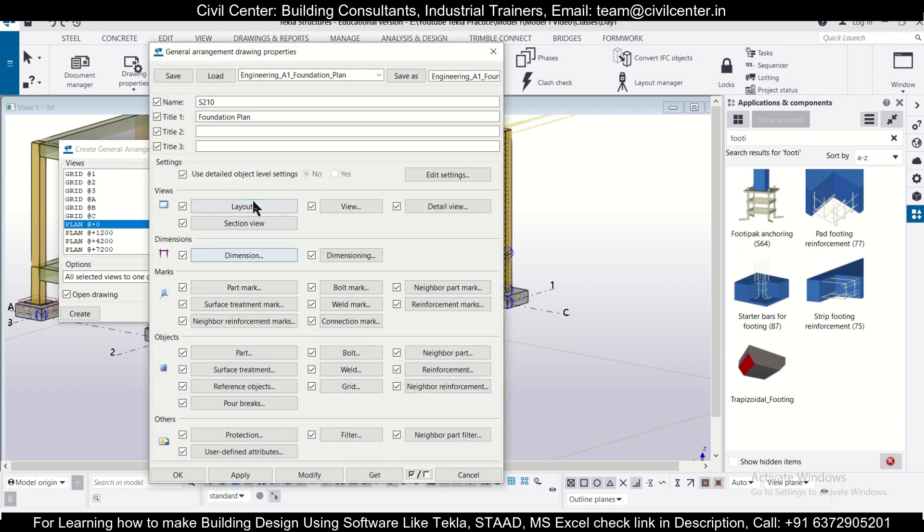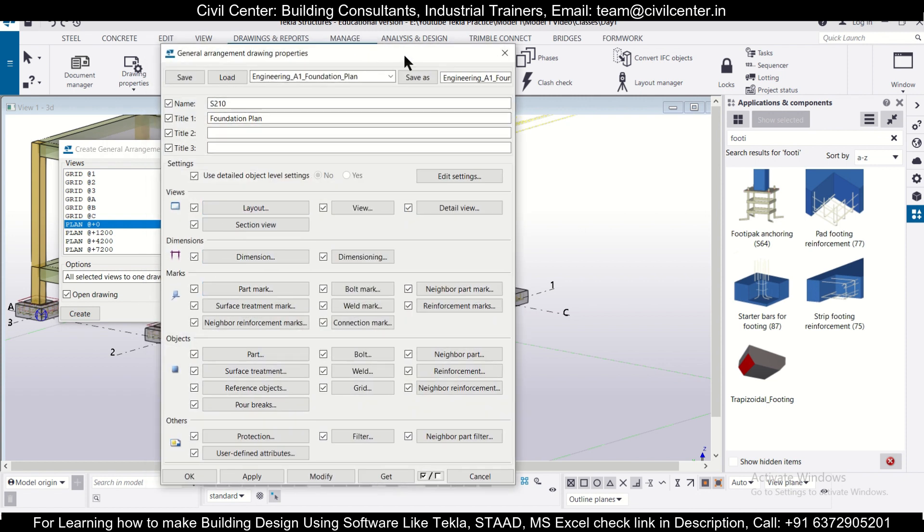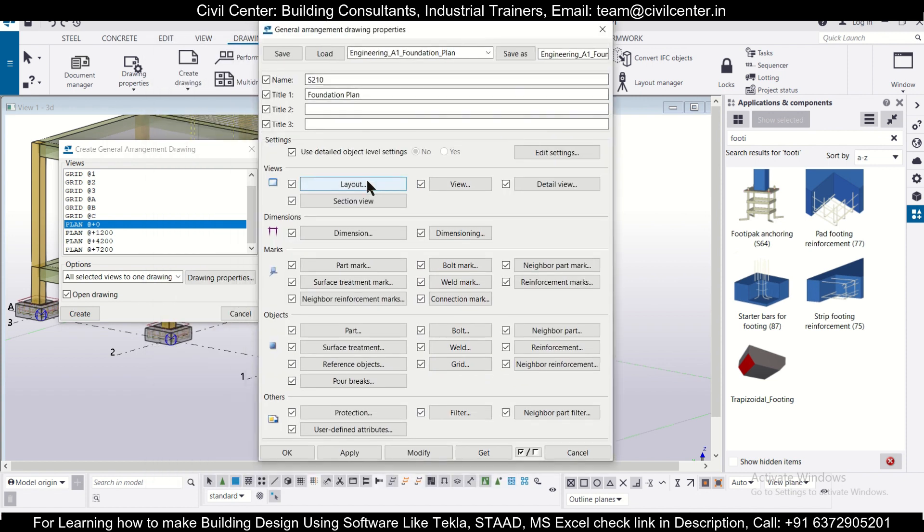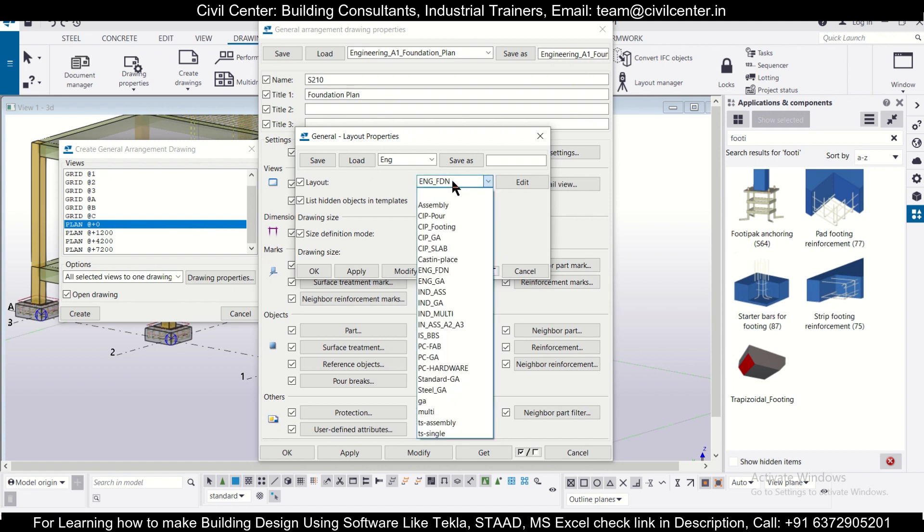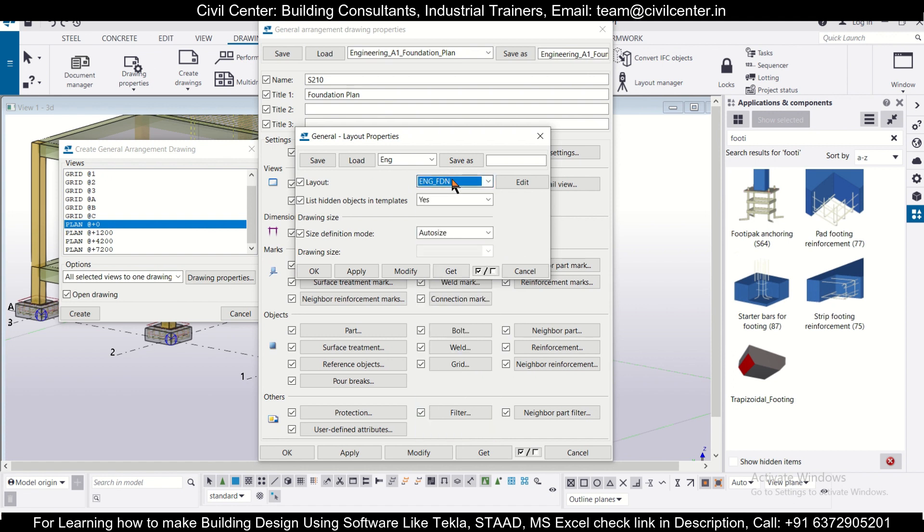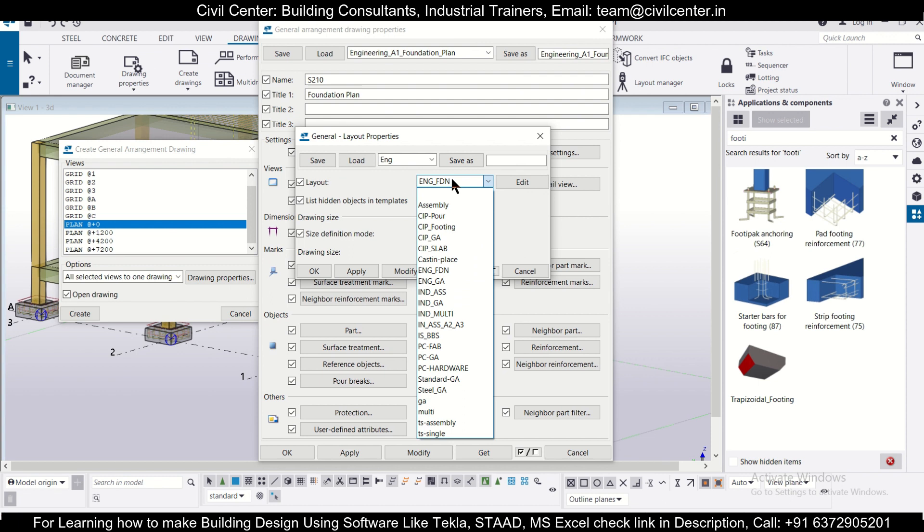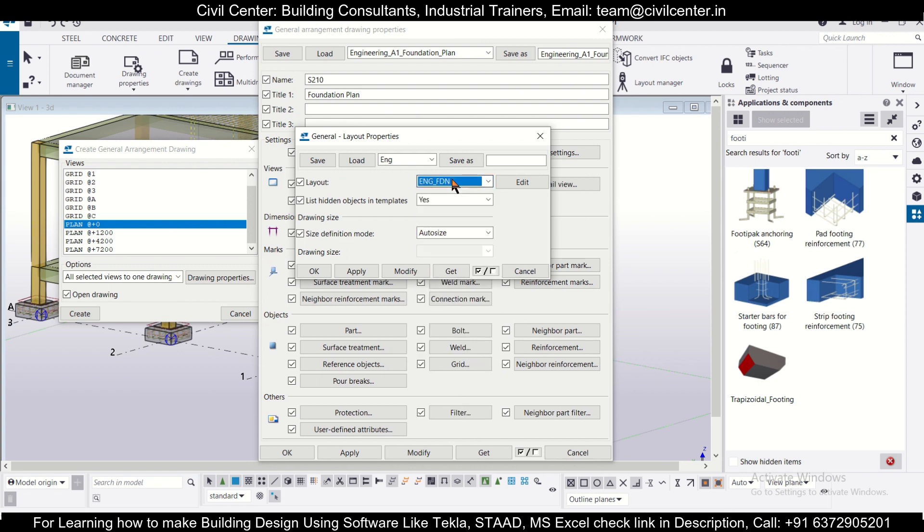In the layout list, go to this engineering foundation. Make sure that this is selected and we'll apply and OK.